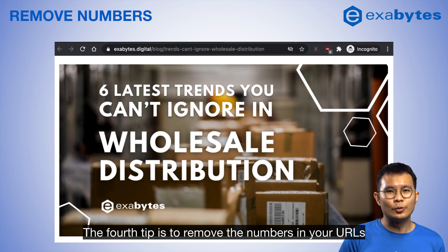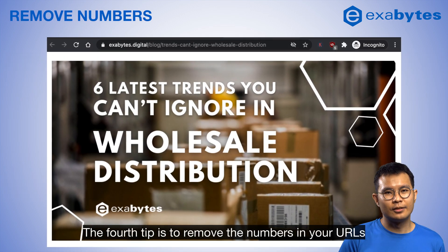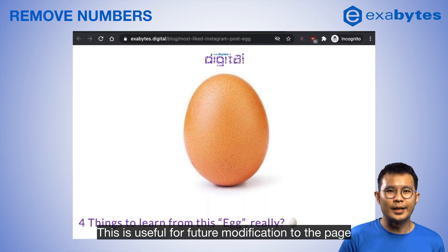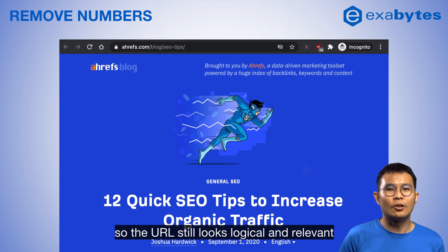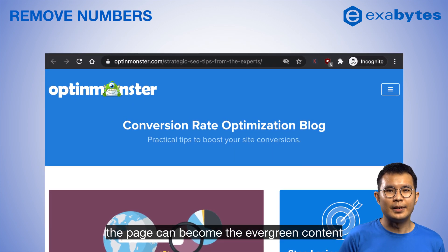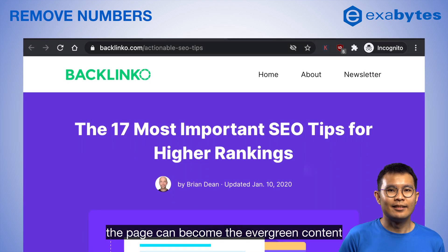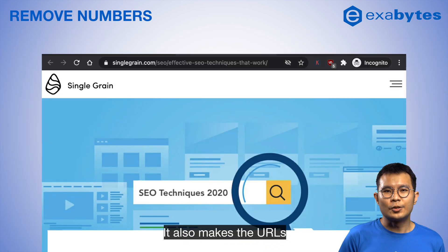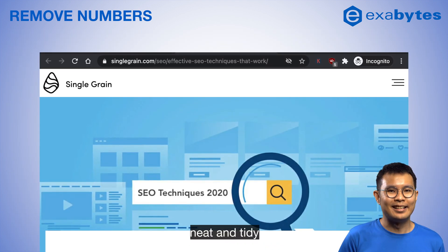The fourth tip is to remove numbers from your URLs. This is useful for future modifications to the page, so the URL still looks logical and relevant. Hence, the page can become evergreen content that can serve you for a very long term. It also makes the URLs neat and tidy.